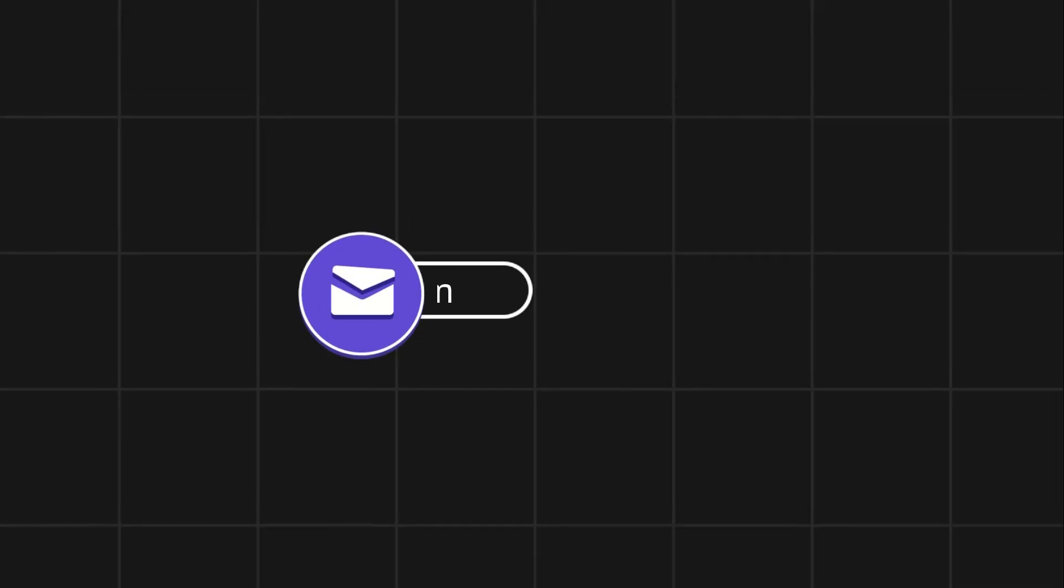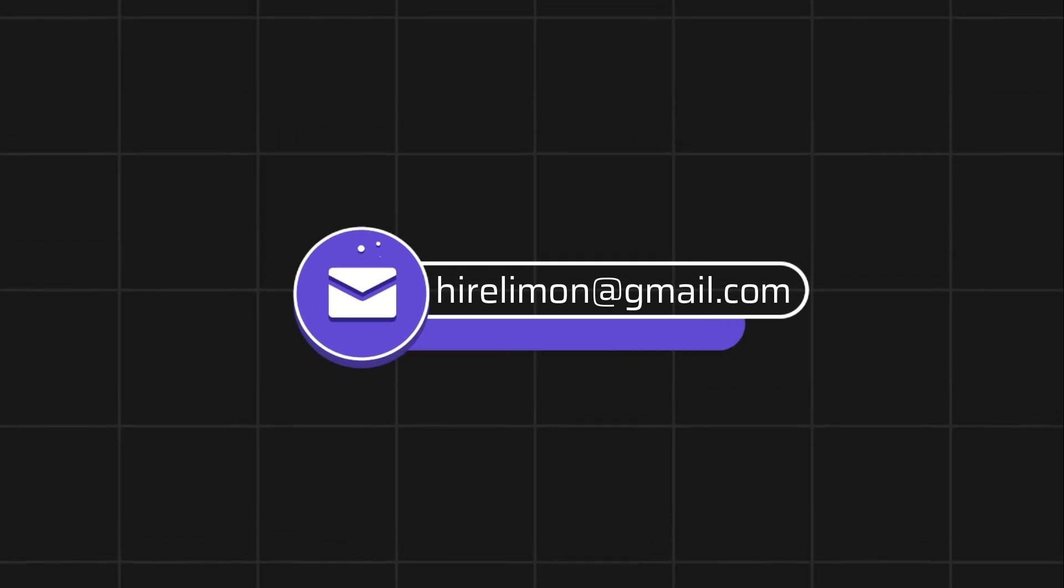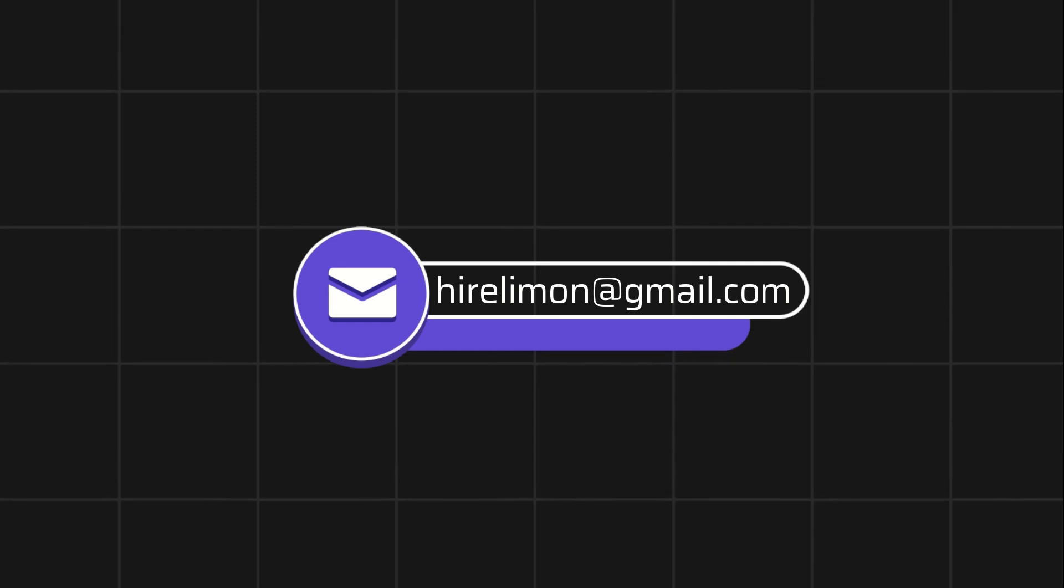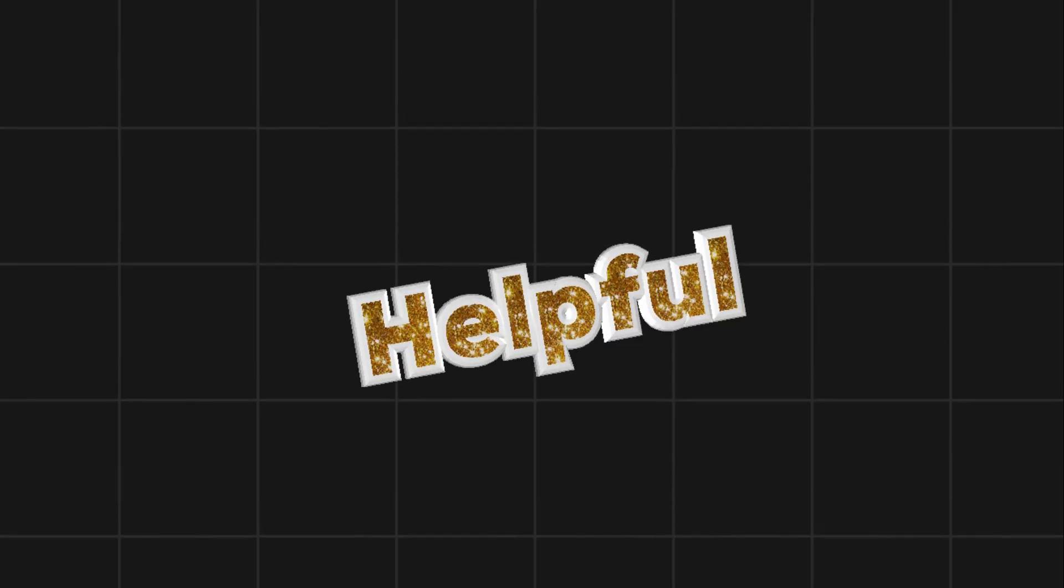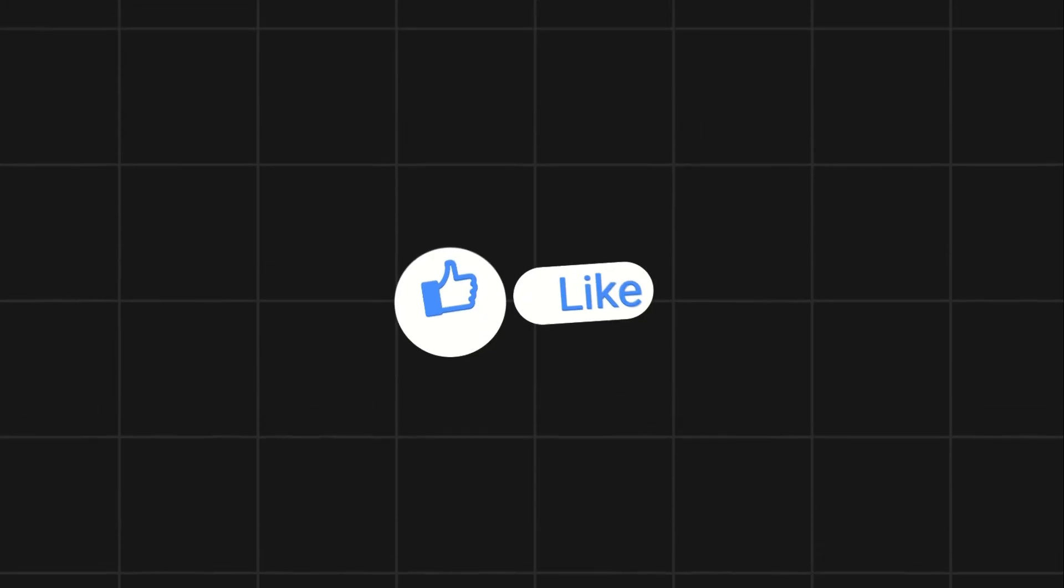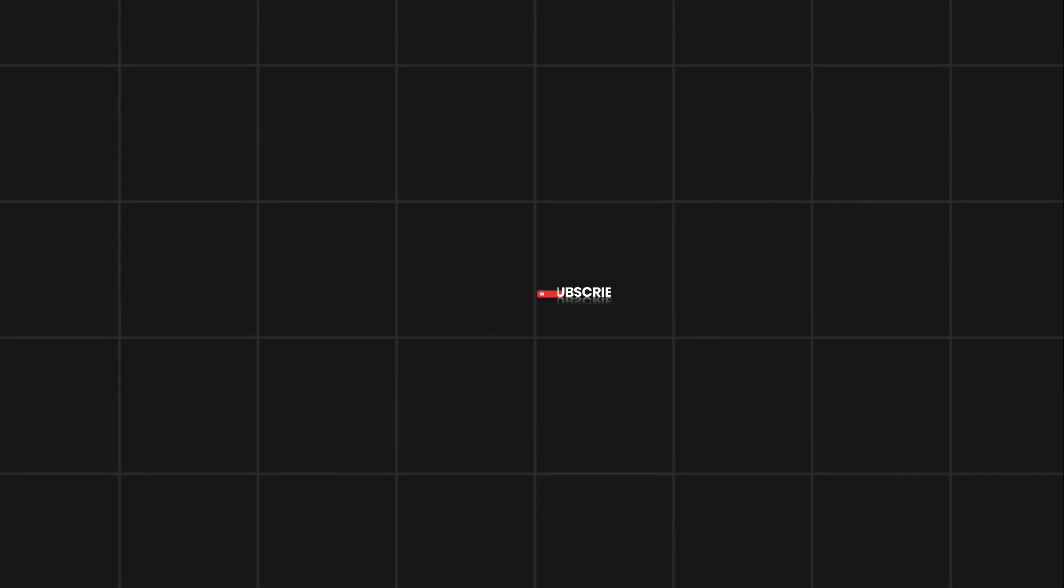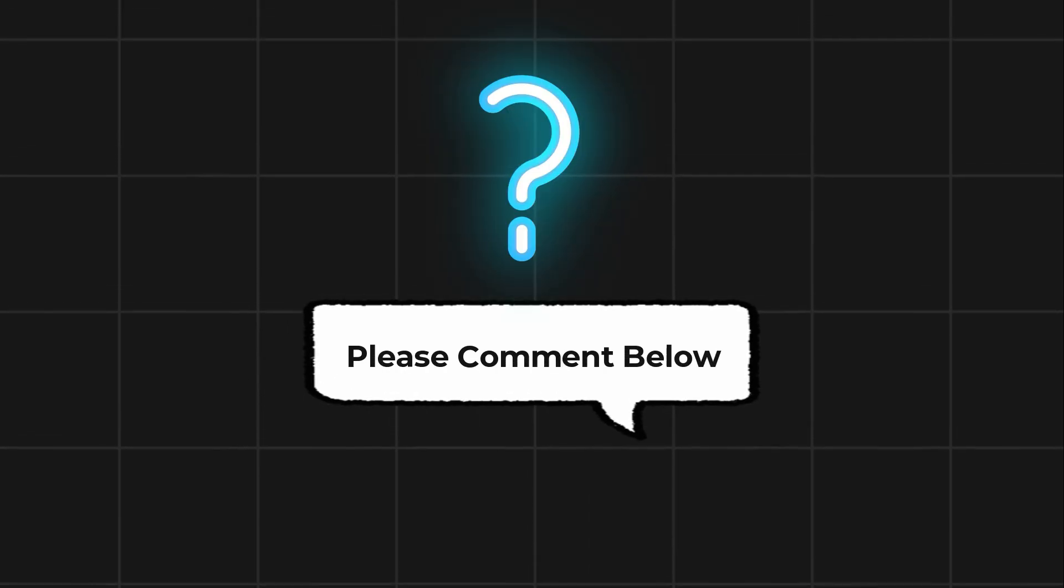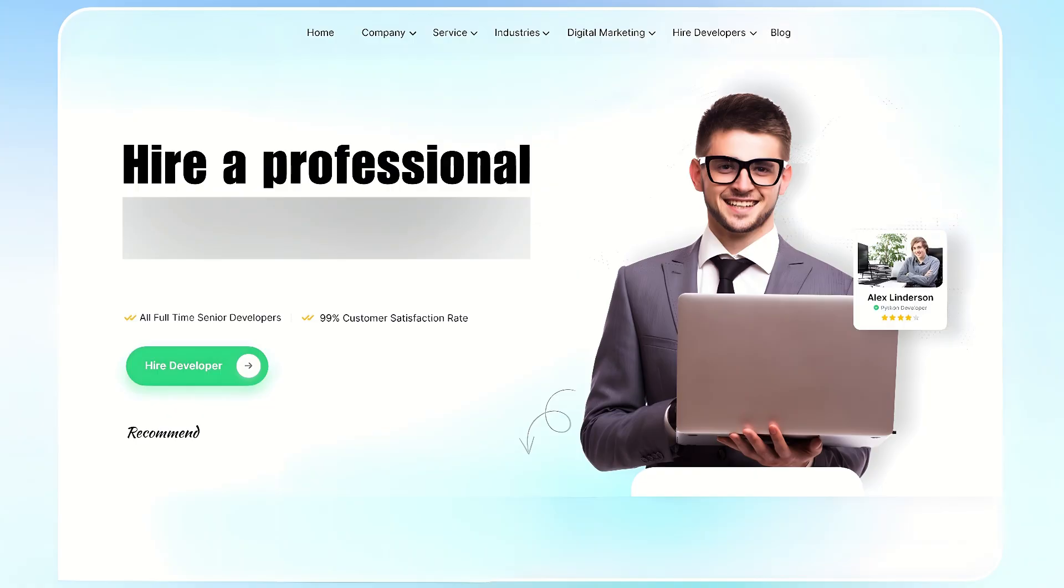Feel free to reach out if you encounter any issues during the process. If this video helps you out, please leave a like and subscribe. Comment below if you have any questions. If you need further assistance, consider hiring a professional using the link in this video below.